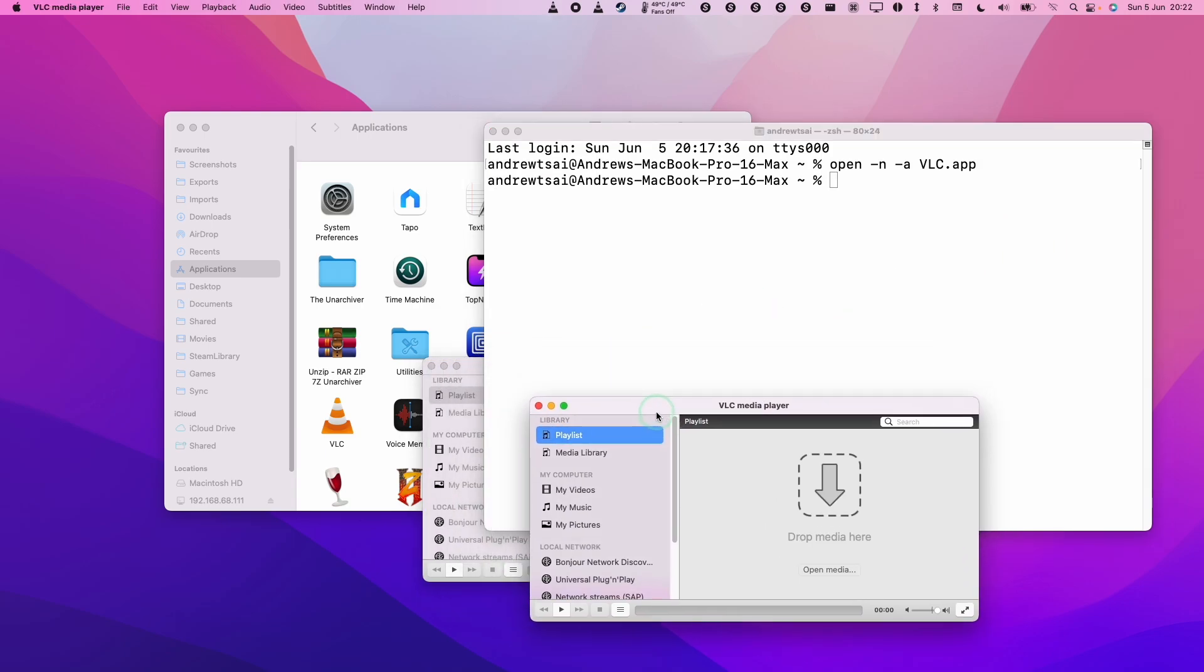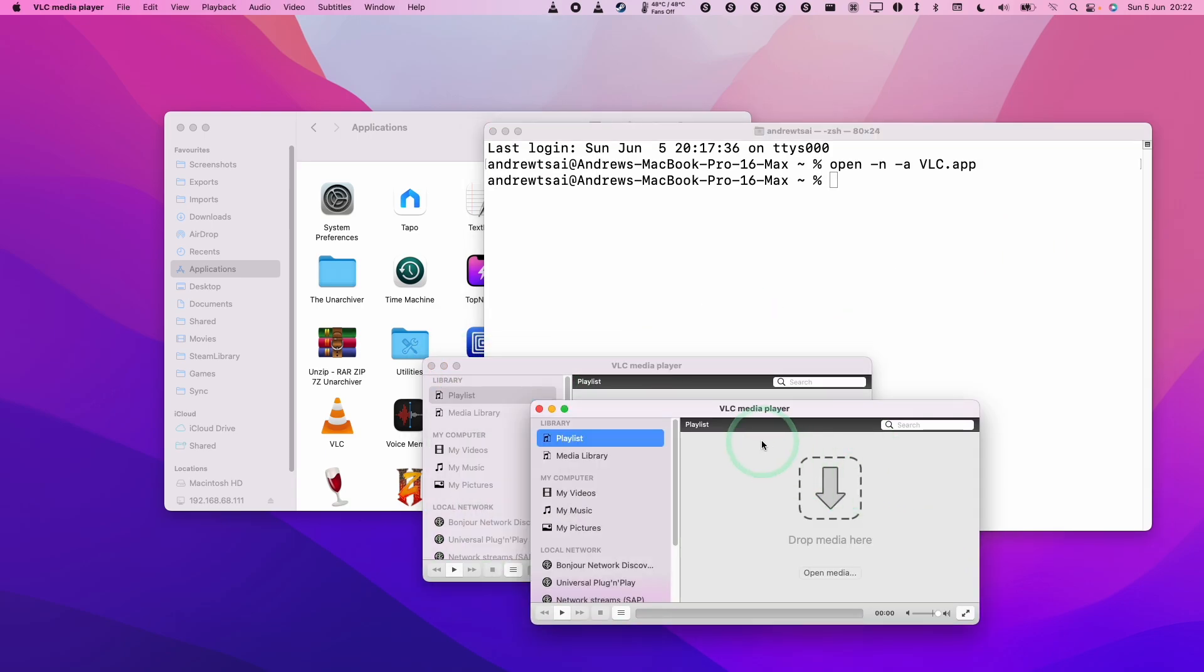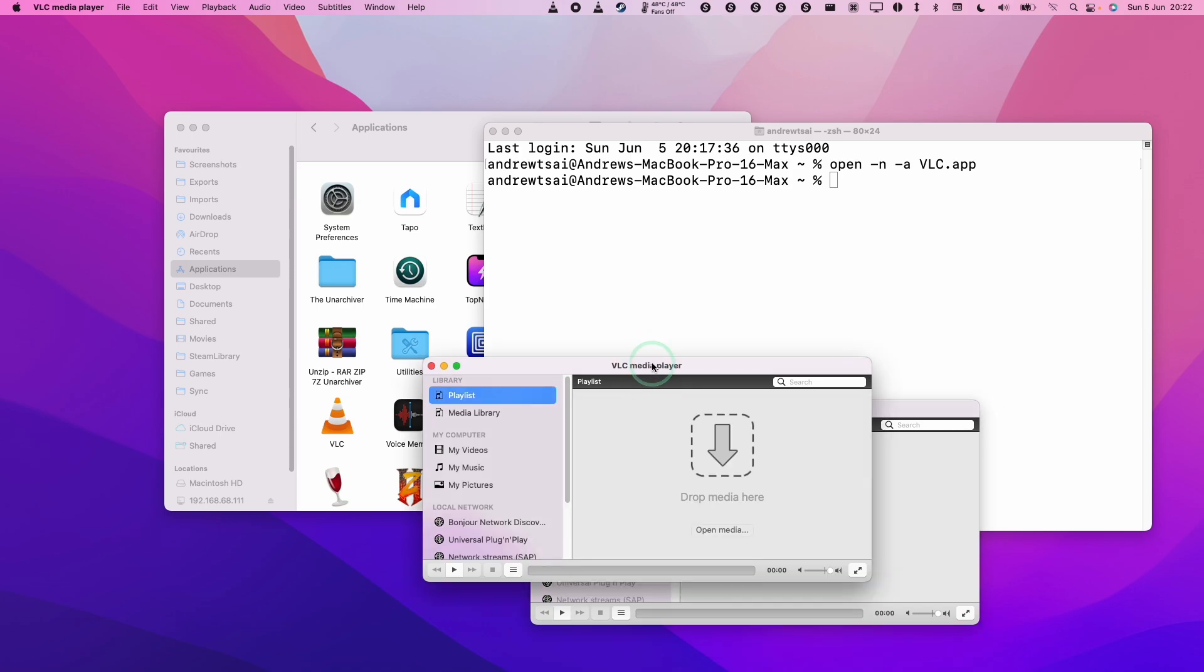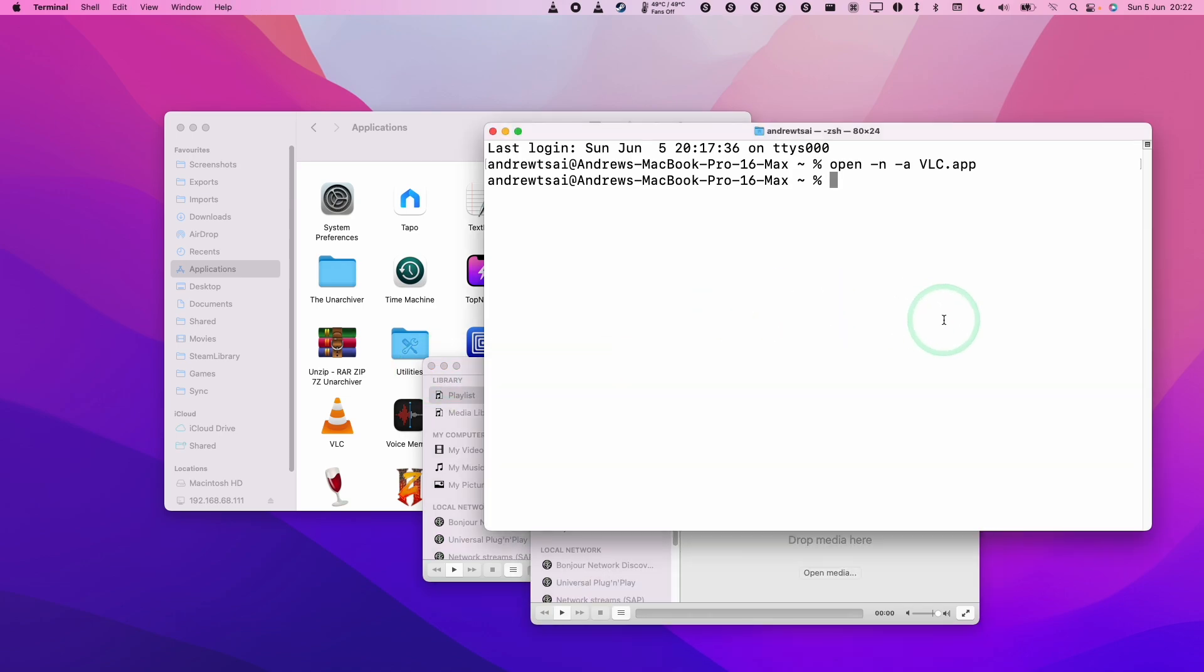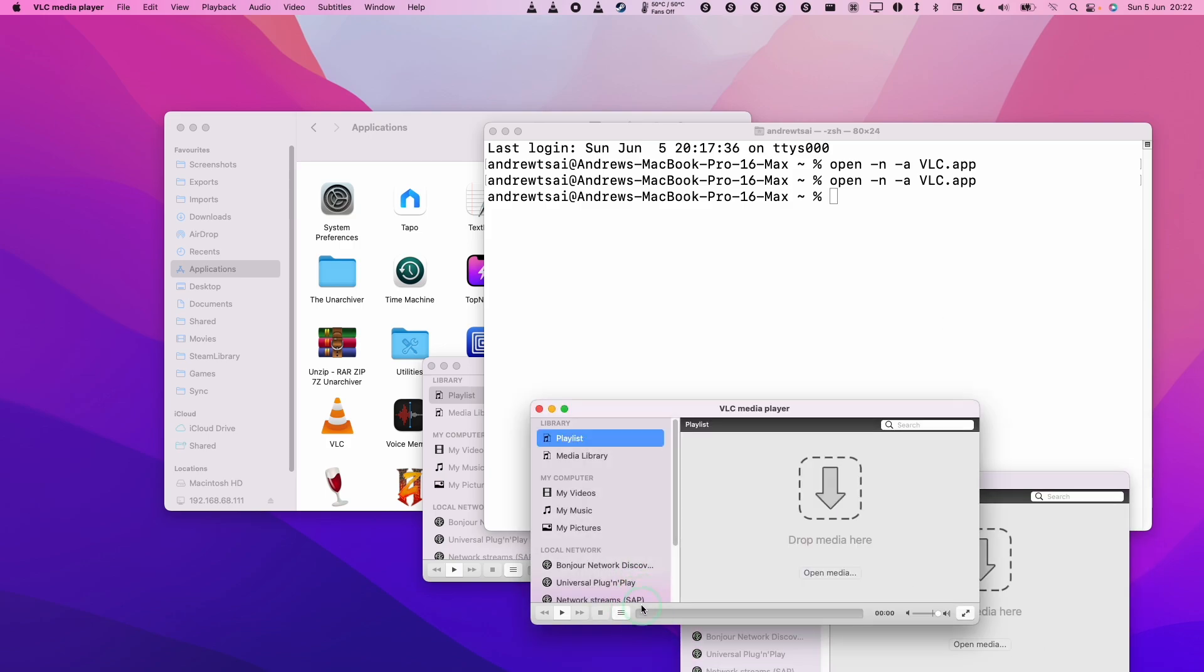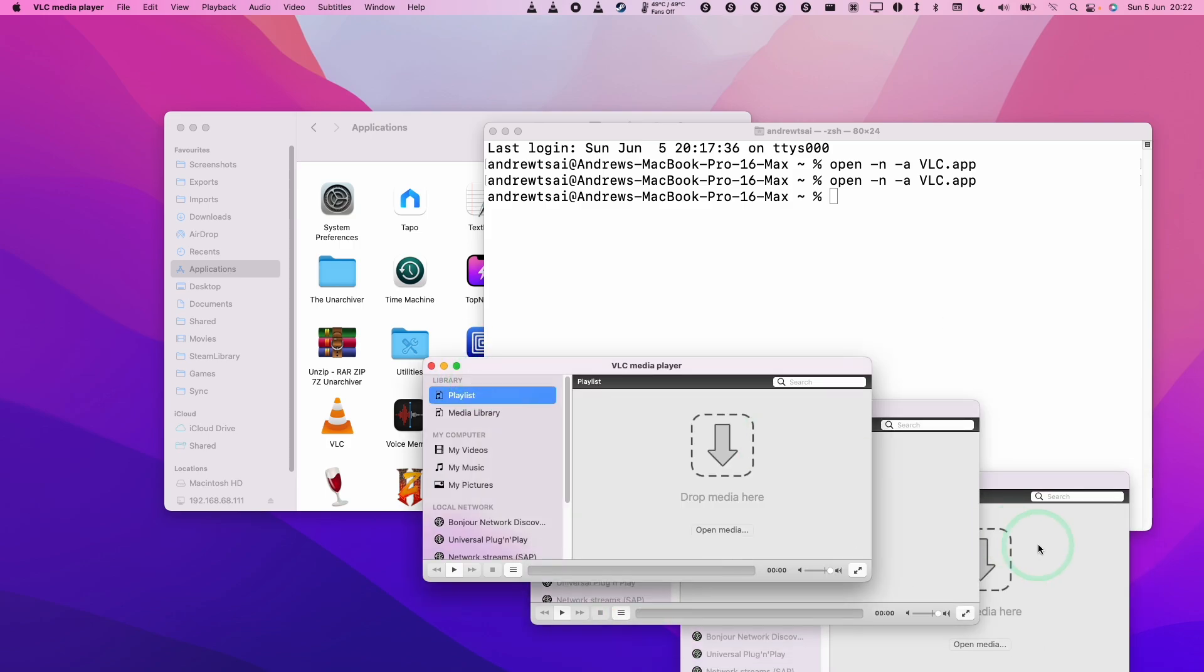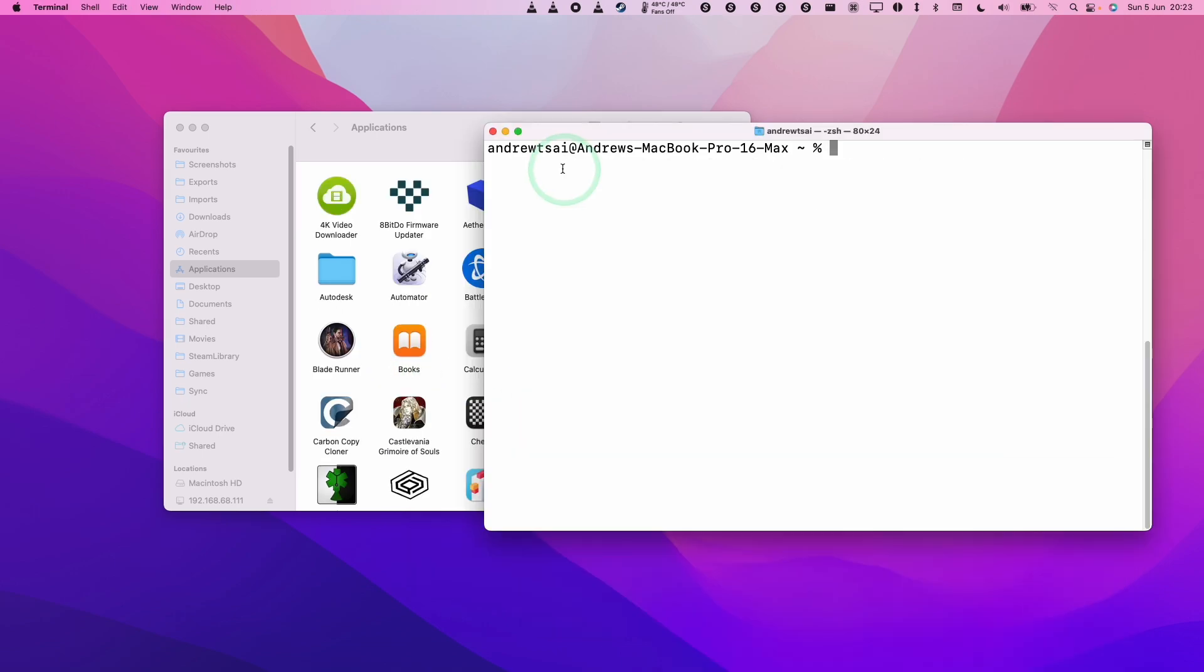And now I have two windows of VLC open. So I could theoretically have two different videos going at the same time. I can even do this again, press return, and then I'll have a third instance too. So you can do this as many times as you like. So you can manually open up multiple windows of the same application.